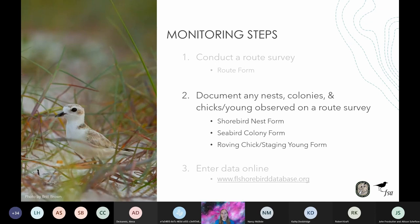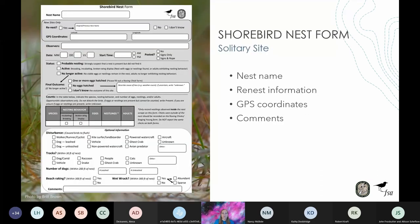Step two is to document any nesting adults, chicks, or young observed on the route survey using the shorebird nest form, the seabird colony form, and the roving chick staging young form. Let's start with shorebirds — this is pages eight and nine in the protocol. Shorebirds nest individually so each shorebird nest is a site and gets its own shorebird nest form. You'll use the same data sheet to document a new site and to document a site visit.